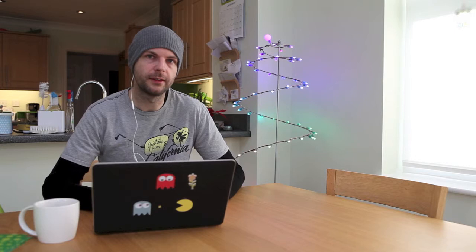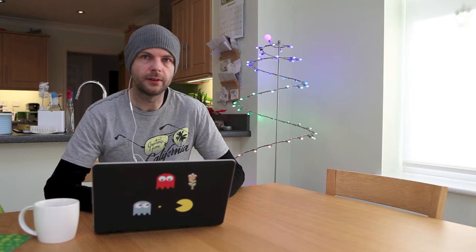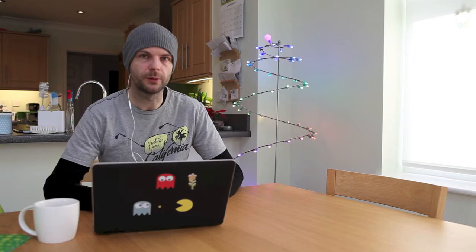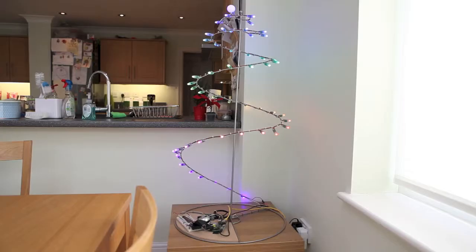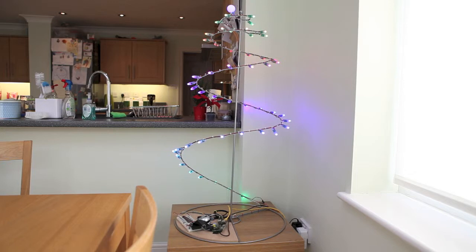I'm going to move the camera here so we can see what went into my Twitter-controlled cheer lights Christmas tree. Welcome to my kitchen. This is where this Christmas tree was over the festive period.